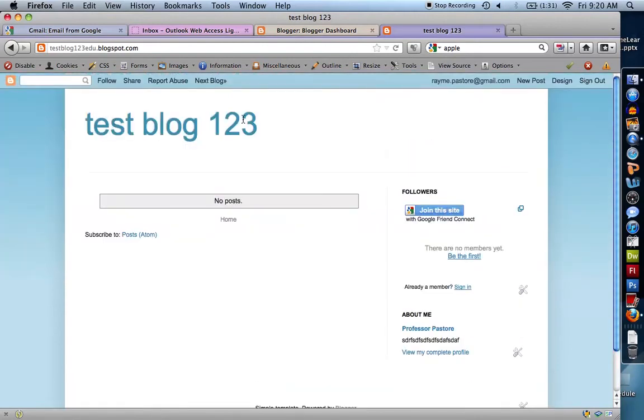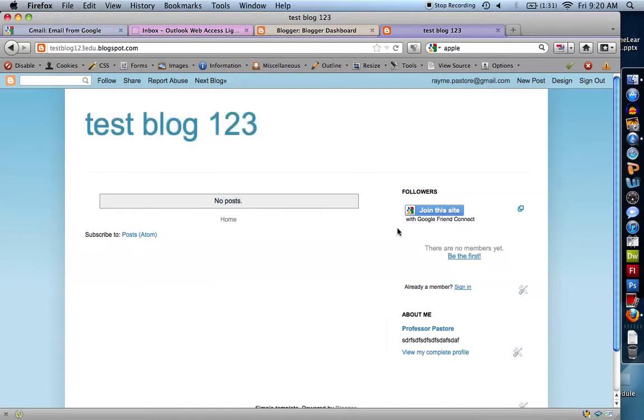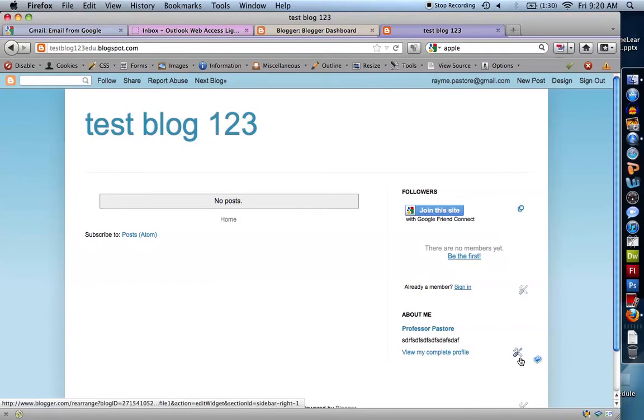You can see here's my header, test blog 123. I have no posts so far. I can modify this sidebar, change it around, change what it says here. I can actually go ahead and create a very nice looking blog.